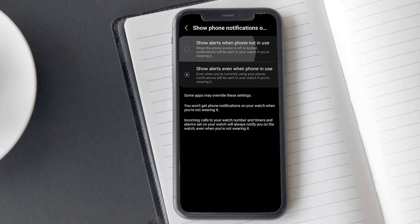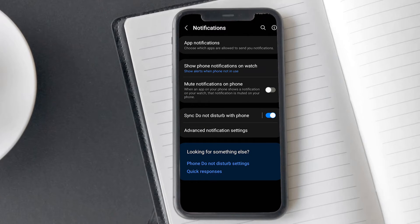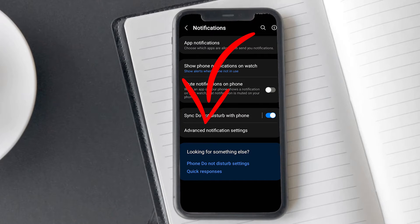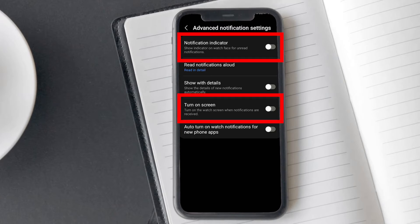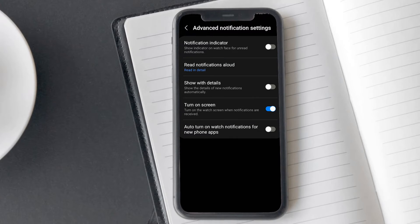Go back again and for more advanced notification settings, click on 'Advanced notification settings.' This opens up additional options such as turning on the screen when receiving notifications or activating the notification indicator on the watch face. You can choose them according to your preference.